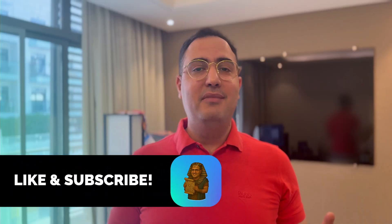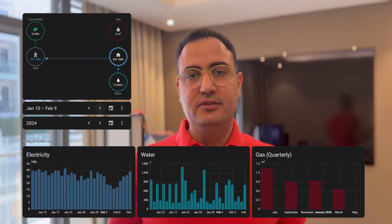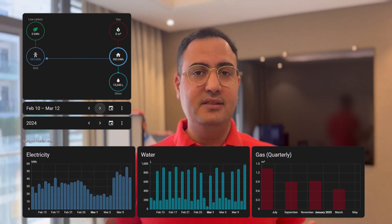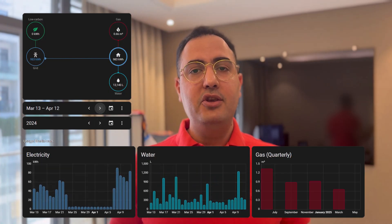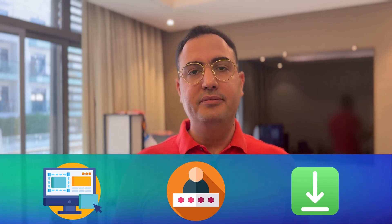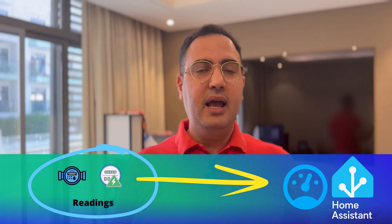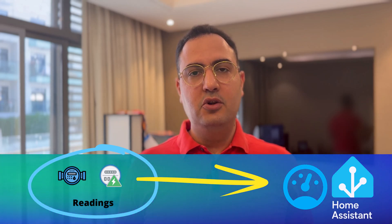Hello everyone, and welcome back to a new video. For so long, I wanted to add an energy dashboard to my Home Assistant. However, my utility provider did not provide me an API. They did provide me with a website and a username and password to download my readings. So in this video, I'm going to show you how to automate this and get all of this data into your dashboard in Home Assistant.